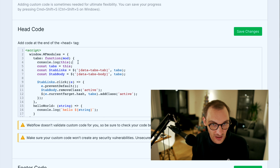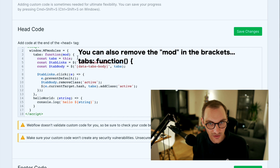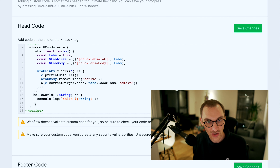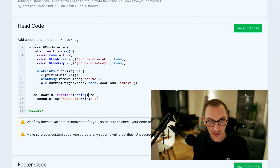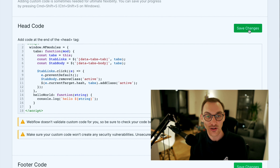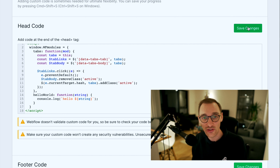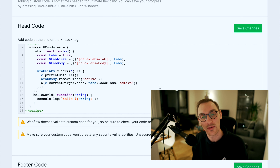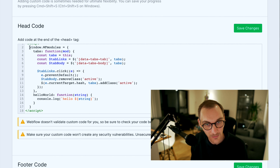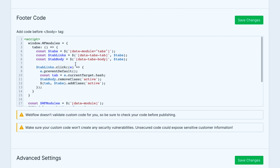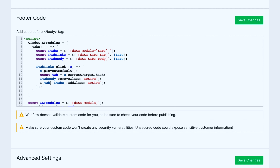We can remove the console.log and confirm everything still works. Now each function in the wfModules object will have its own 'this' context bound to the specific module instance, giving us access to that module's unique attributes, classes, and configuration — making the system properly scoped and extensible.